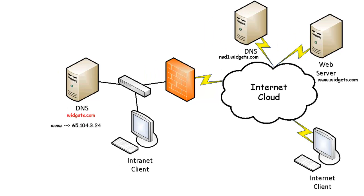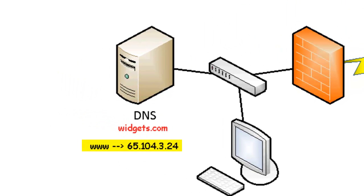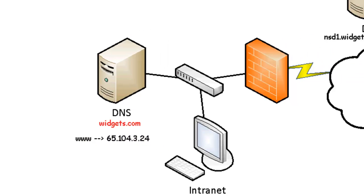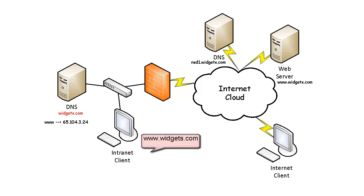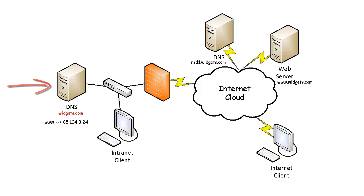In this scenario, for the intranet client to access the web server, you must add a record called www and map it to the public IP address of the web server on the internet. The next time the intranet client opens a web browser and types in www.widgets.com, contacting the local DNS server, the DNS server being authoritative for the widgets.com zone will have the necessary information to refer the client directly to the web server on the internet.